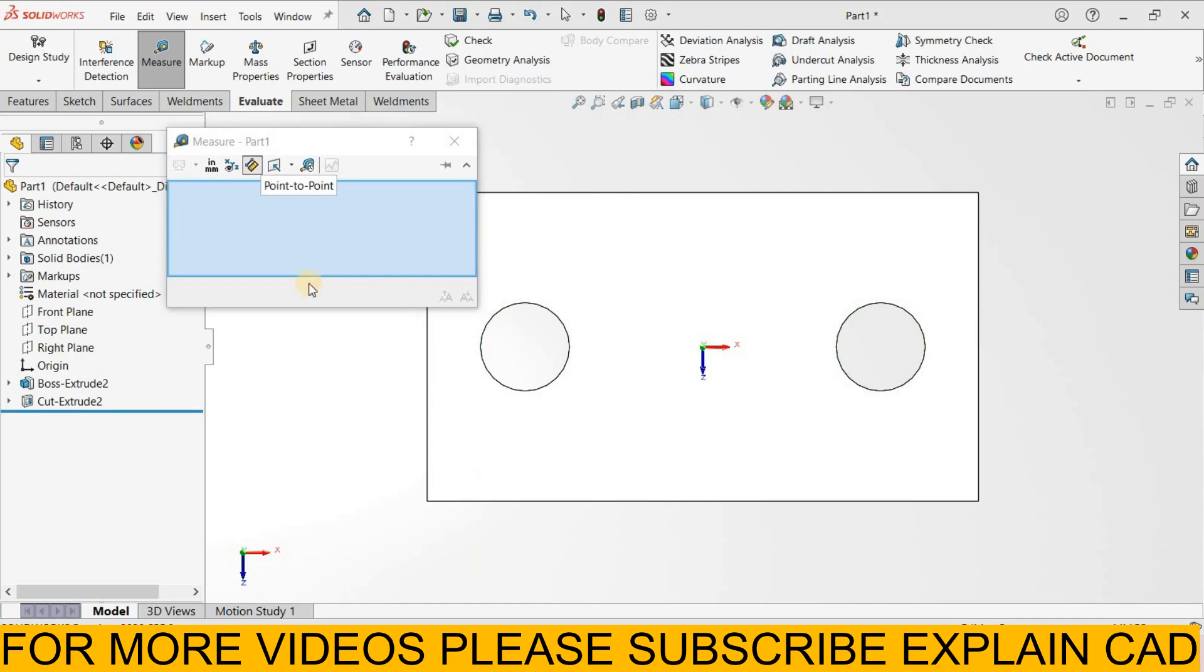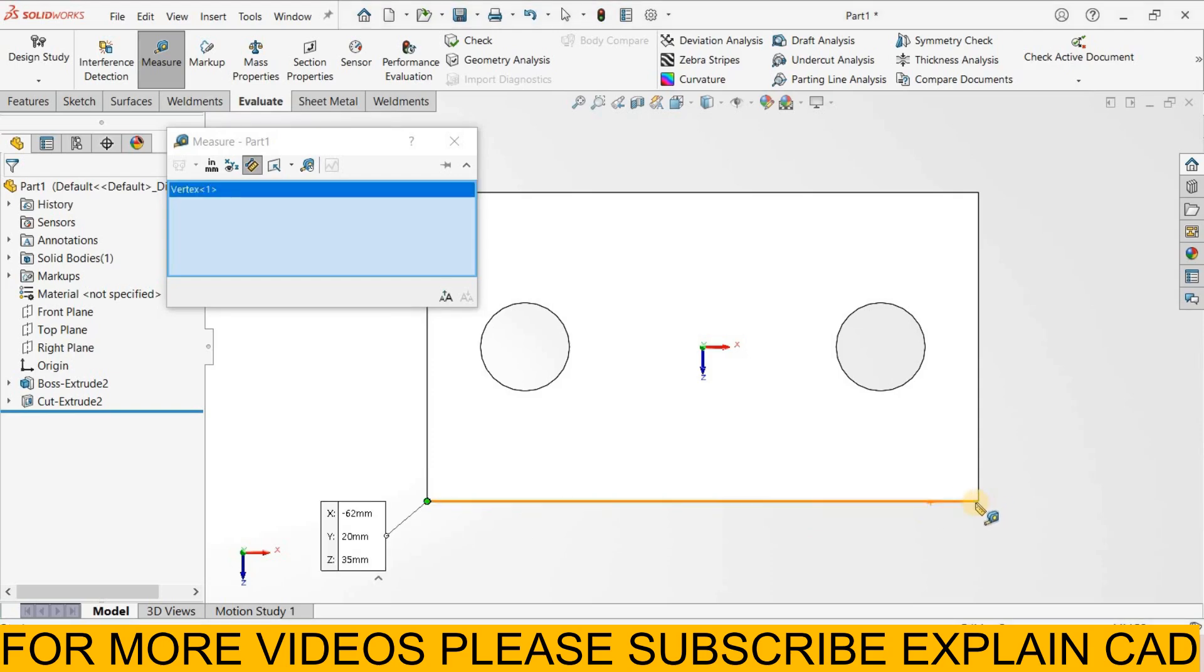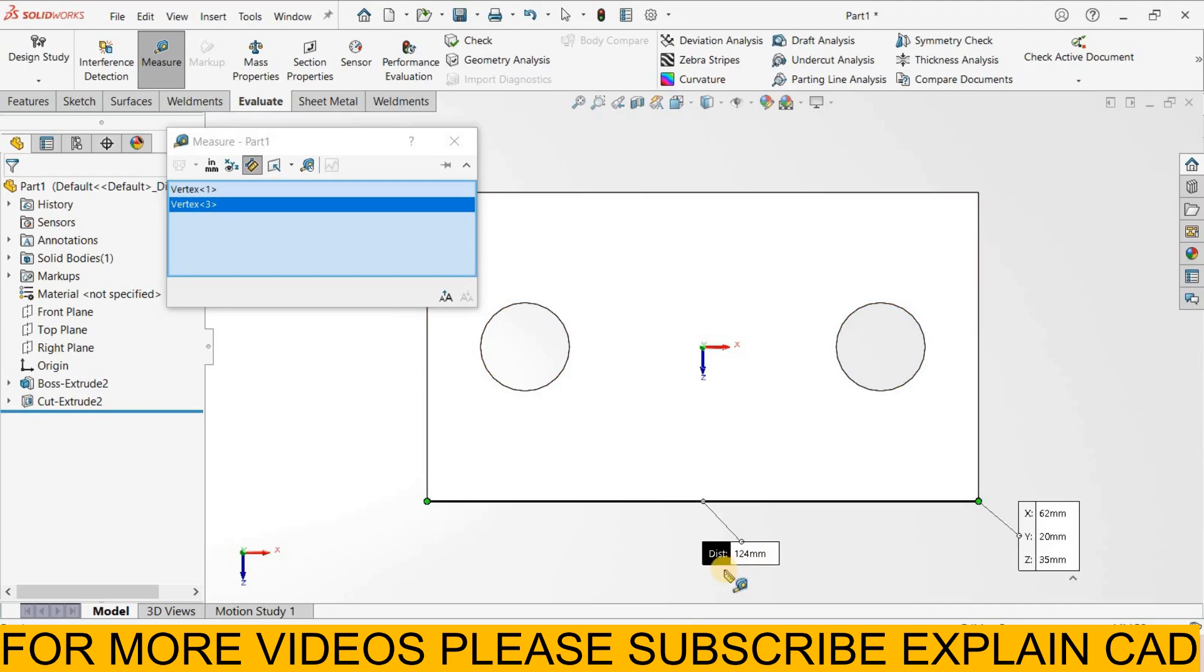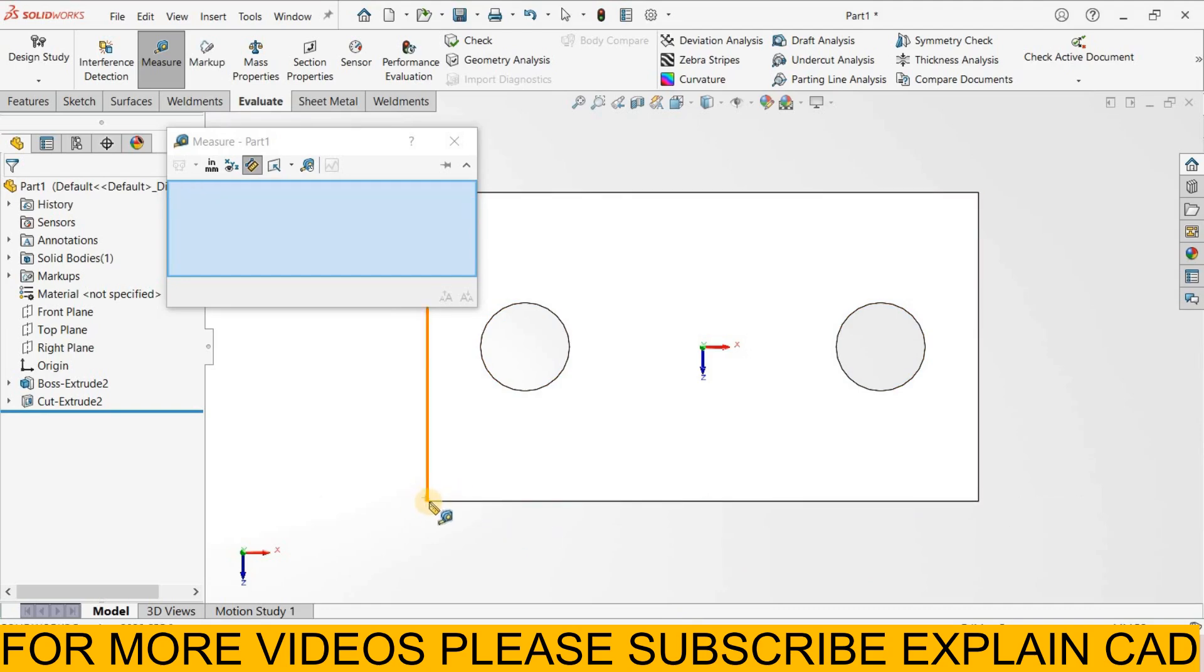Next is point to point distance. Select it. I select this point and this point. It will show distance 124 mm. Again, now I select this point and this point.